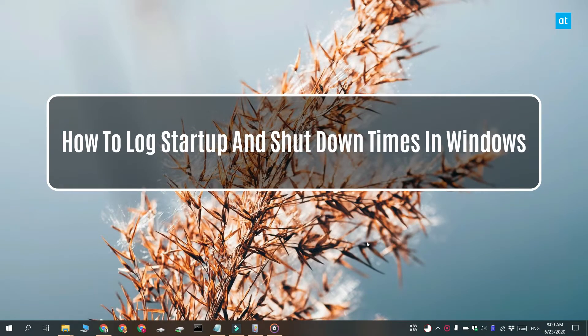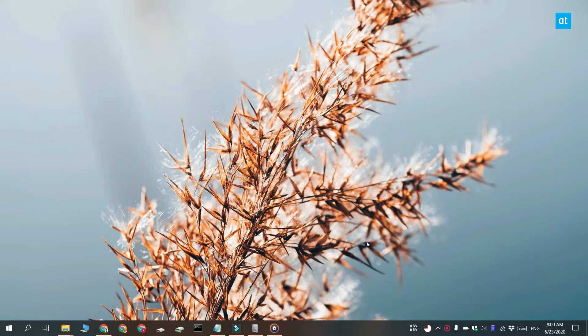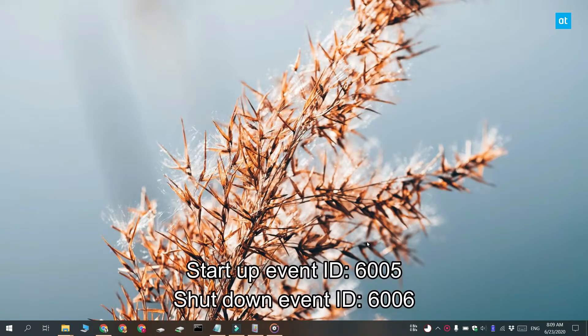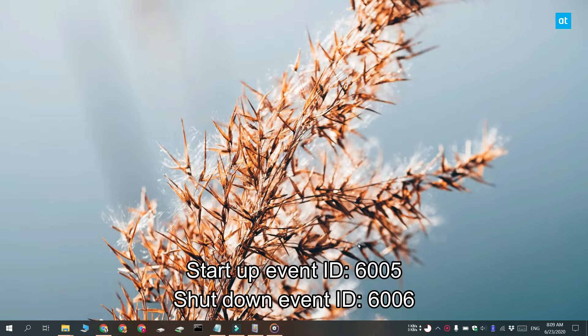So for this, we're going to use the Event Viewer. And before we start, you need to know which Event IDs are associated with a startup and a shutdown. So the Event ID for a startup is 6005 and for shutdown it's 6006.